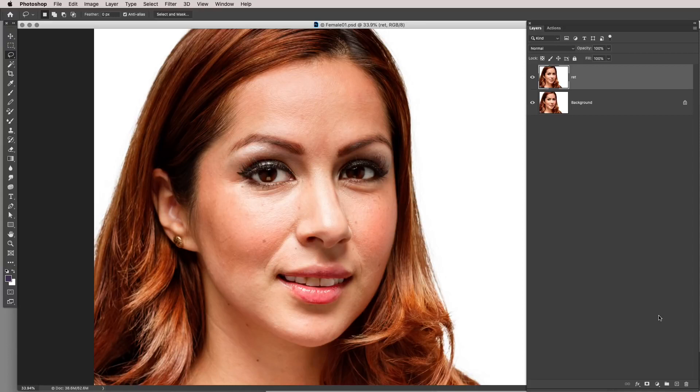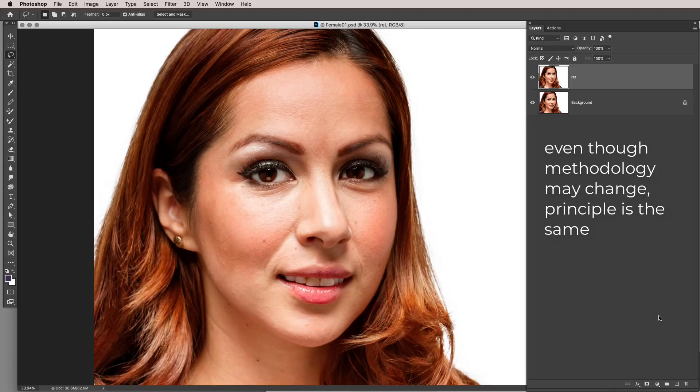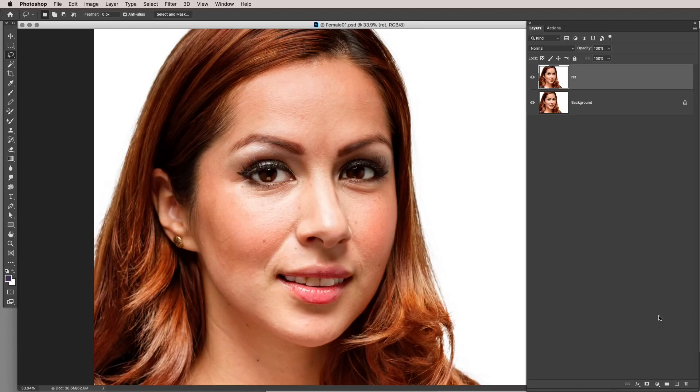Now let's get into the how — two different ways of making the frequency separation. Like baking, there are different ways people like to create their blur and frequency separation folders. Some people don't even put them in folders, which I don't think is good practice. I'll show you two methods, but even though the methodology may change, the basic principles are exactly the same.